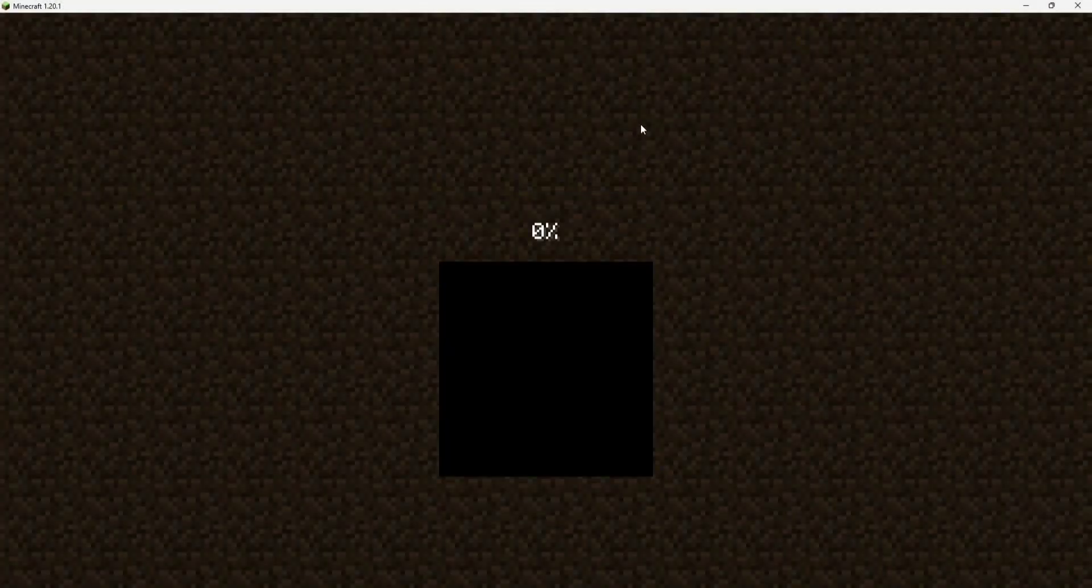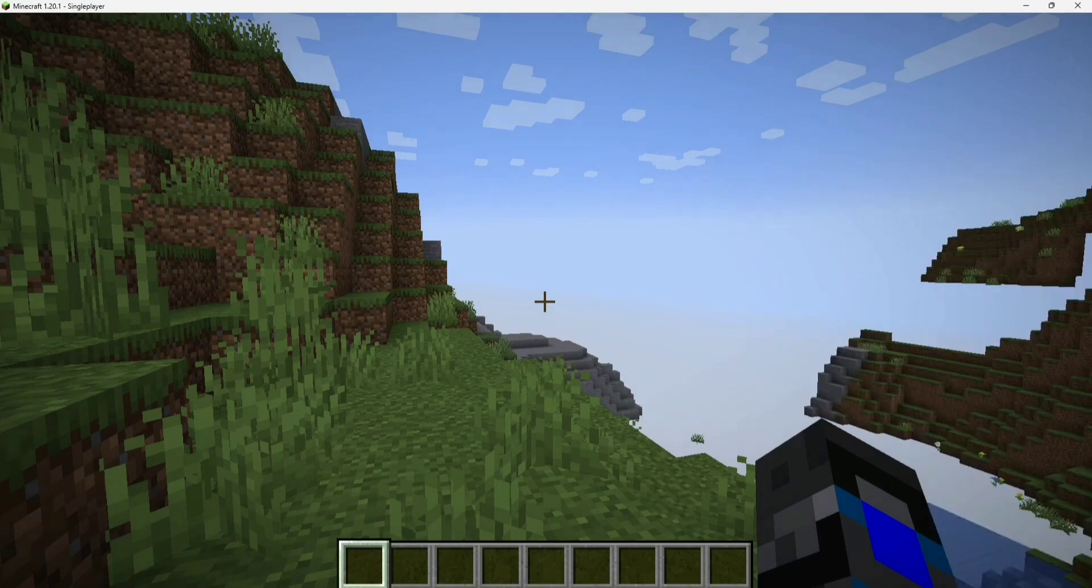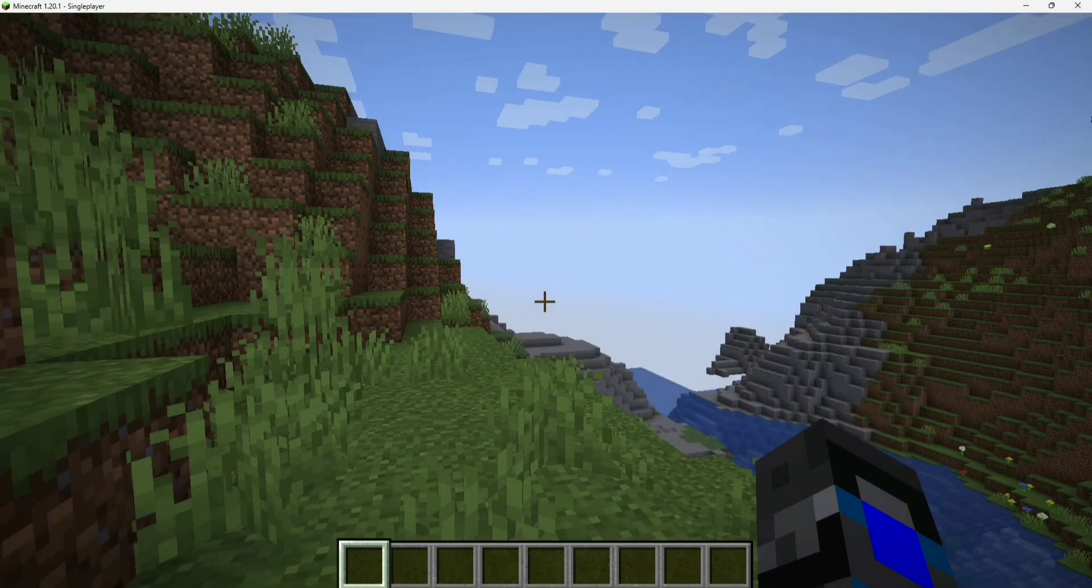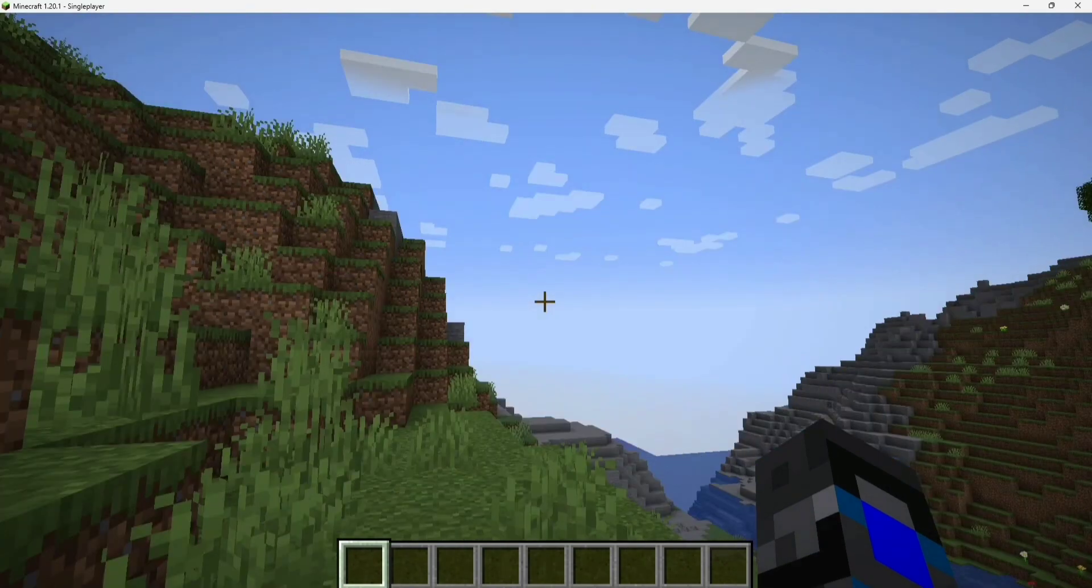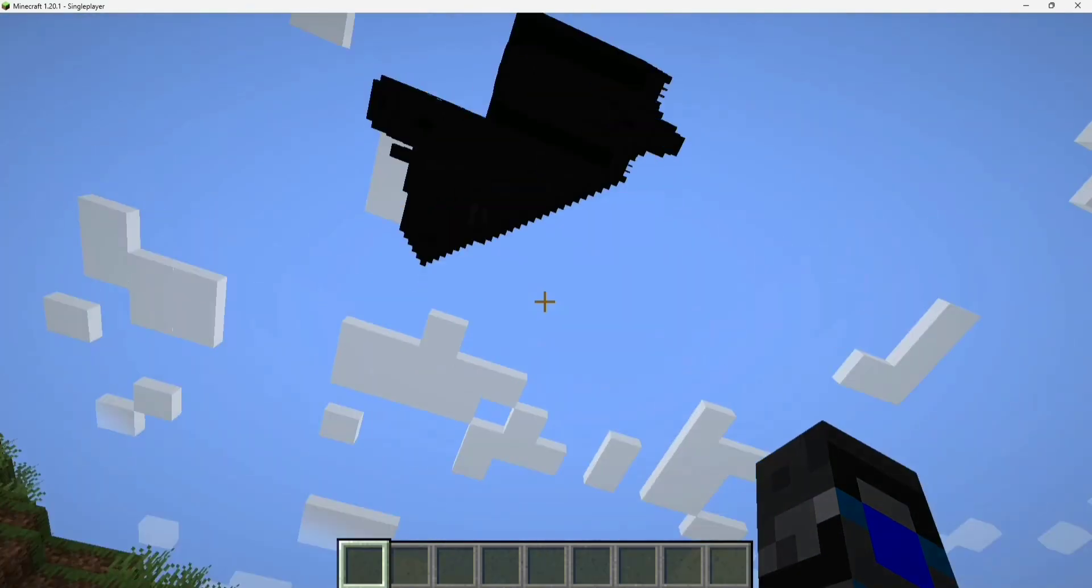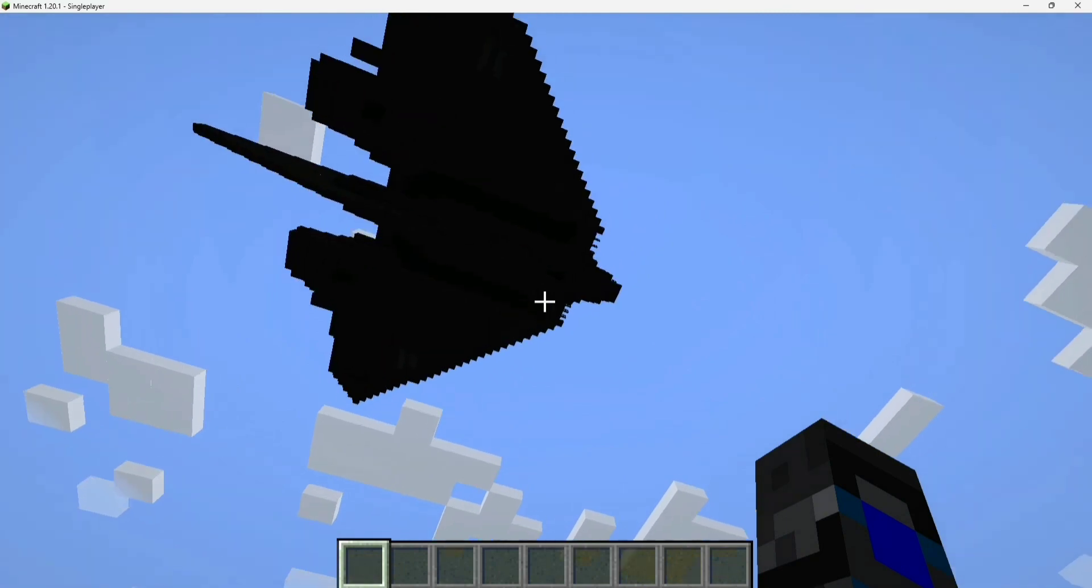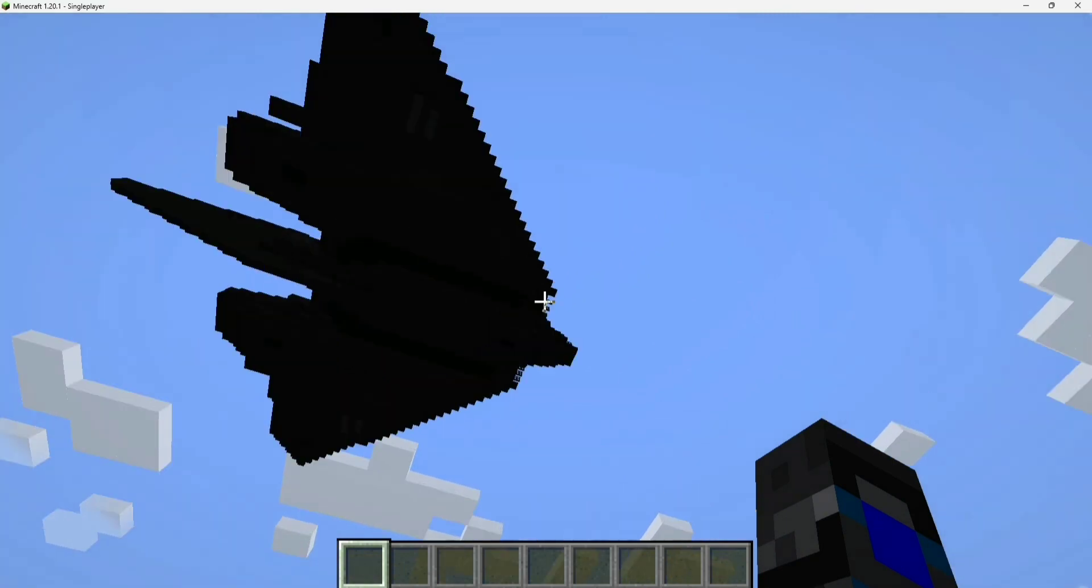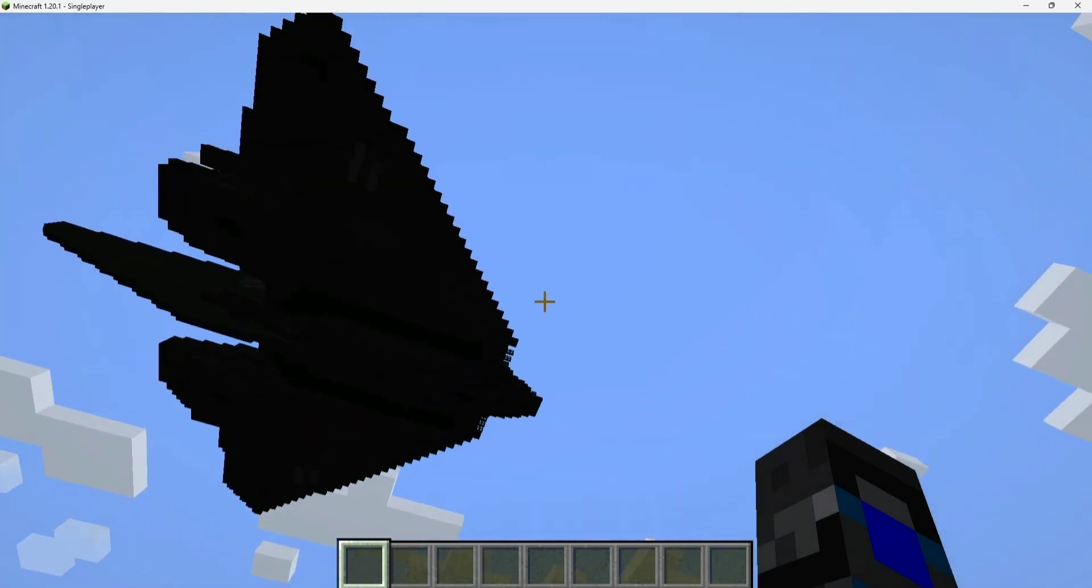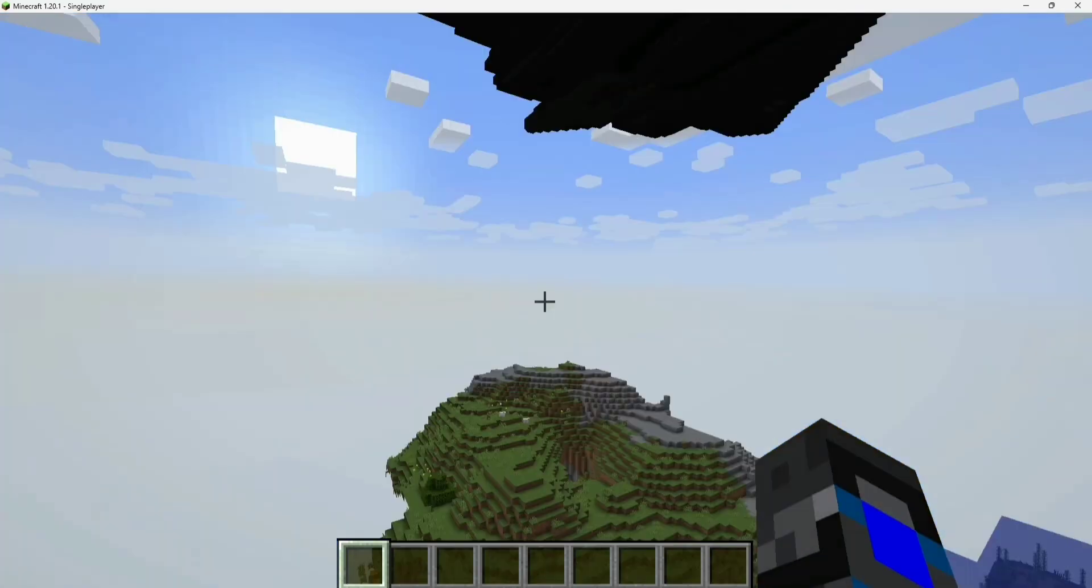Alright, we are now loading up the world that we just put in these launchers into, and there we go. We should now be able to see our ships, and there they are.